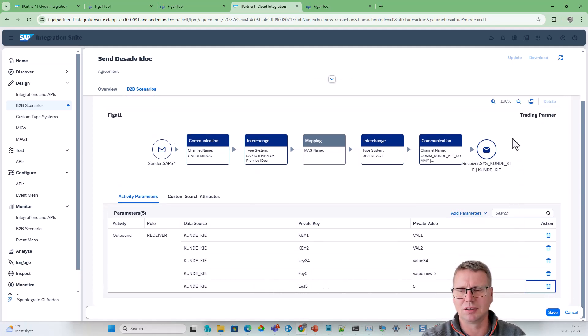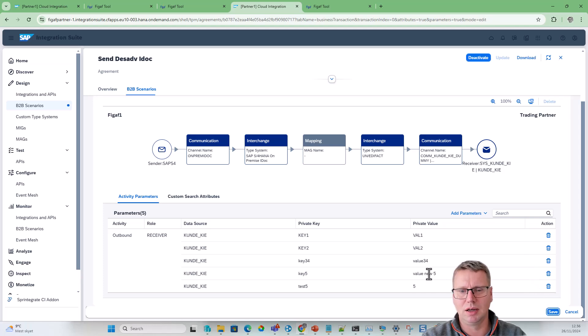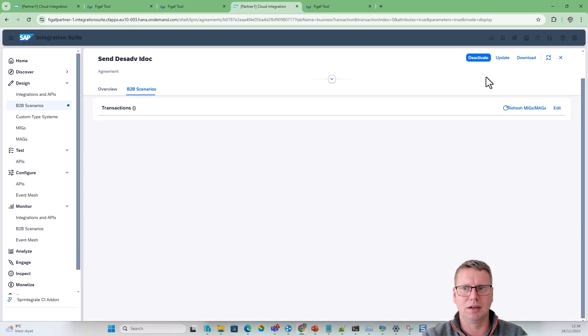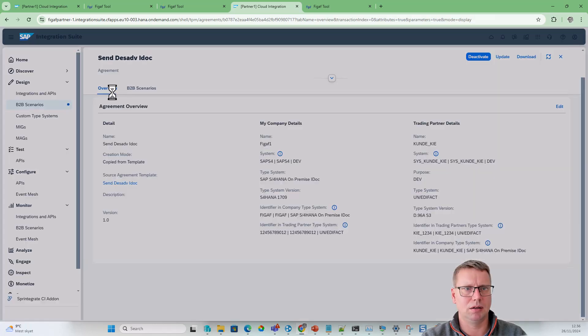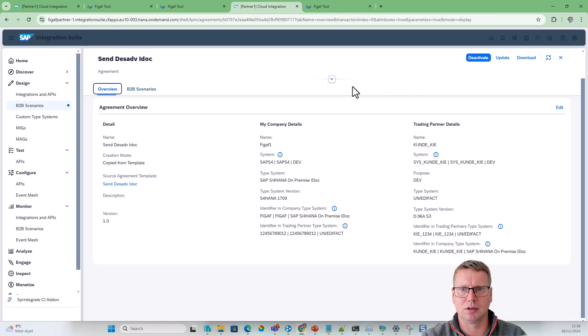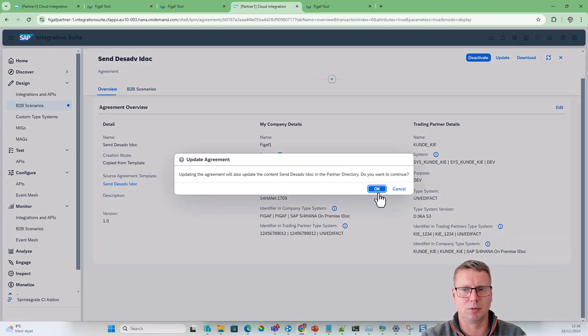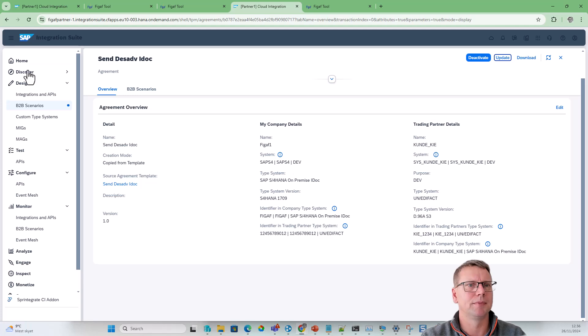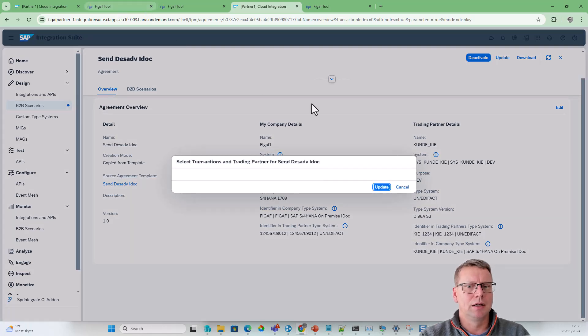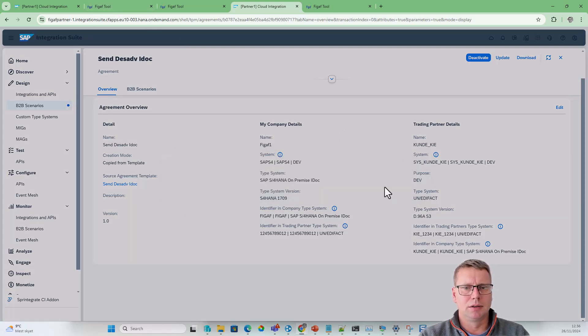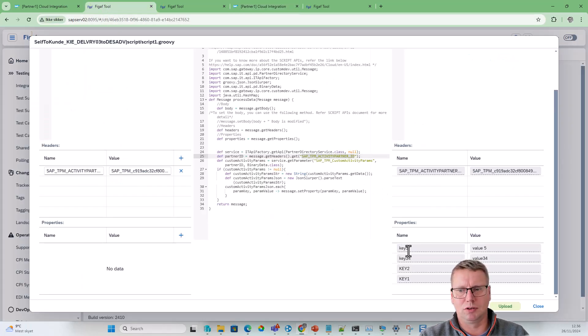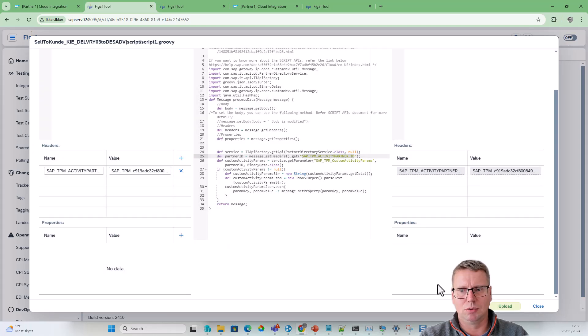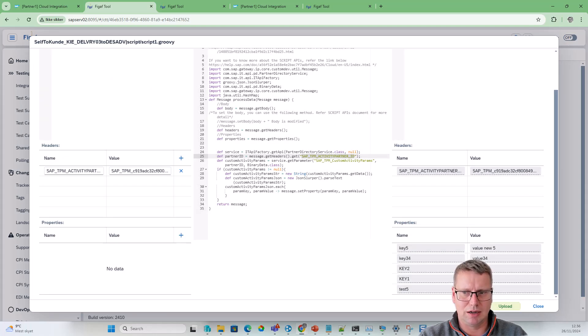There's something that is not connected to anything. We need to delete it. Update pending, I guess that is on the overview. I'm going to press update here. This would update the Trading Partner value.